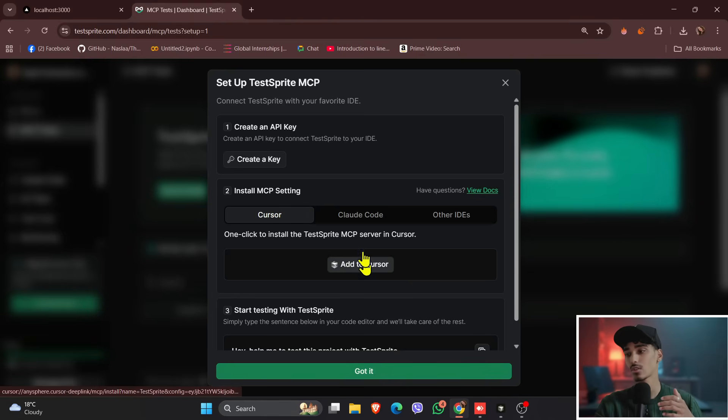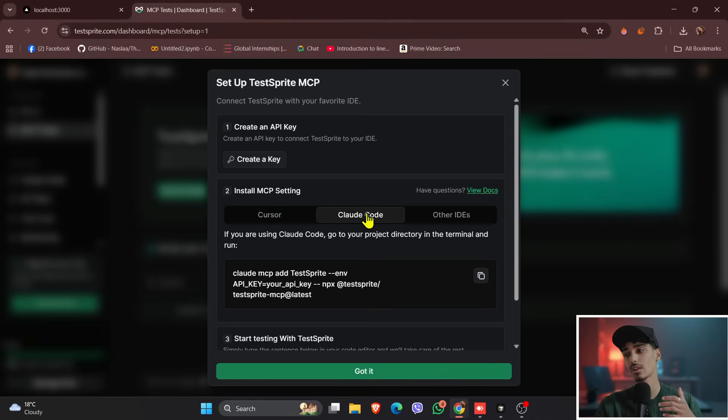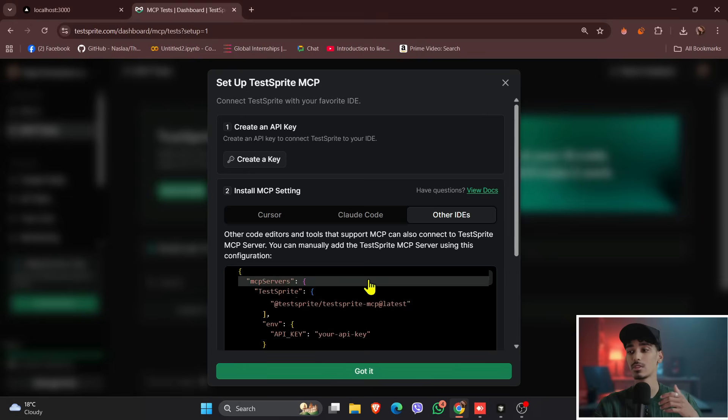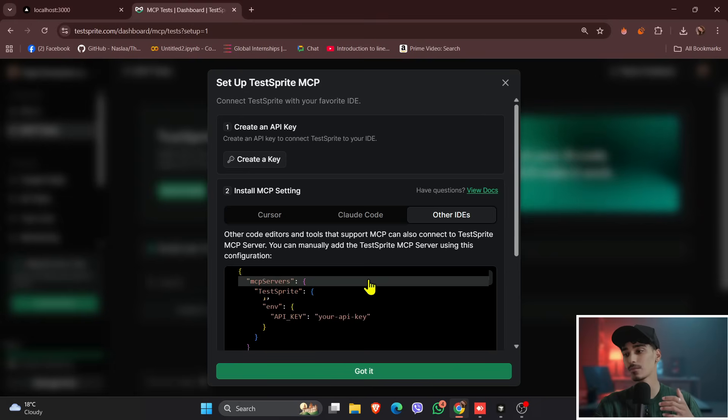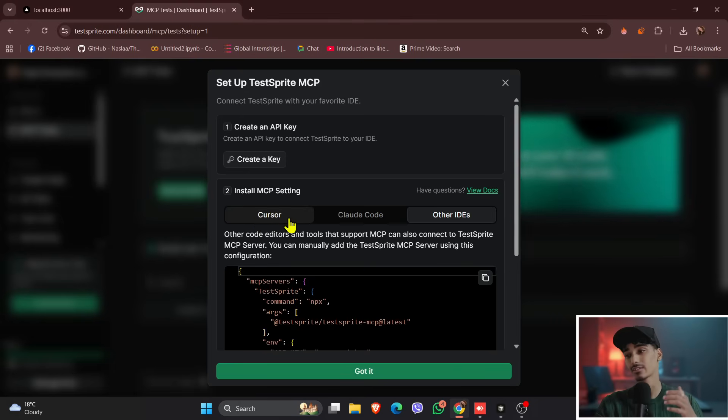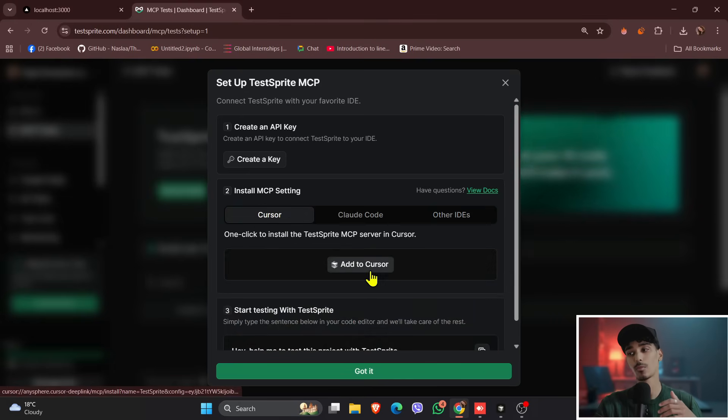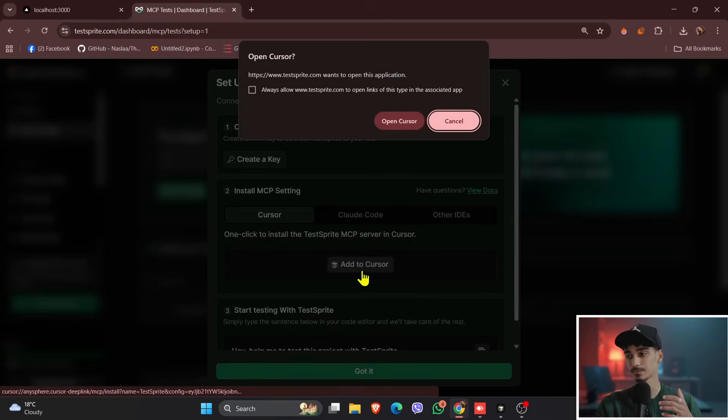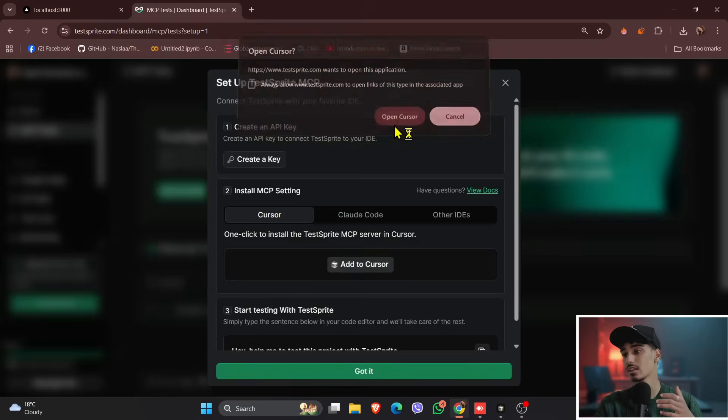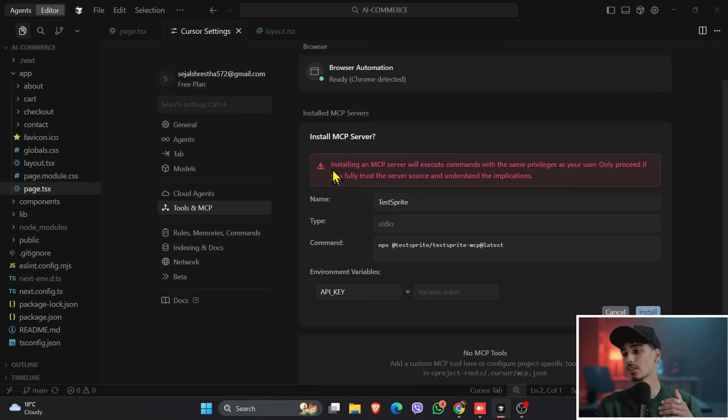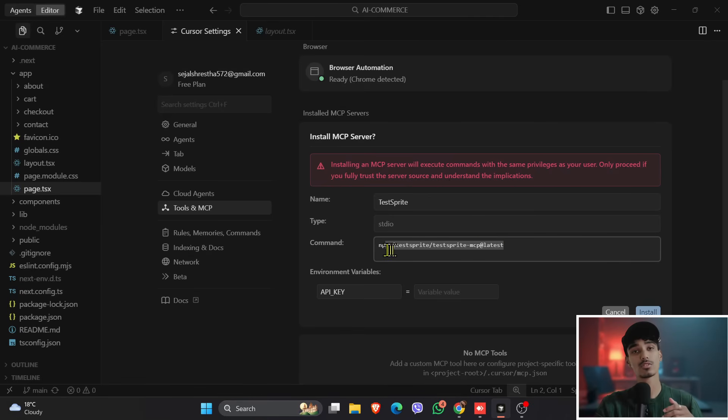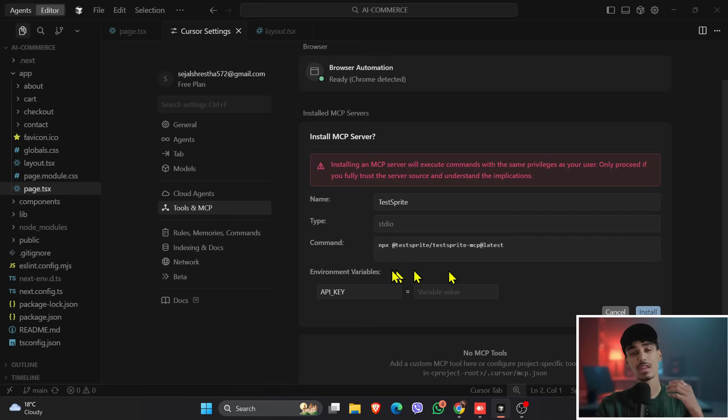We have Cursor, we have Claude Code, and we have other IDEs as well. So today we'll be using Cursor, and then click onto the Cursor and click onto add to Cursor. What you'll see is it will open the Cursor and it will take you to the settings. And you can see over here, there is installing an MCP server with execute commands, and this is the command. And you do apply the environmental variables. There is API key.